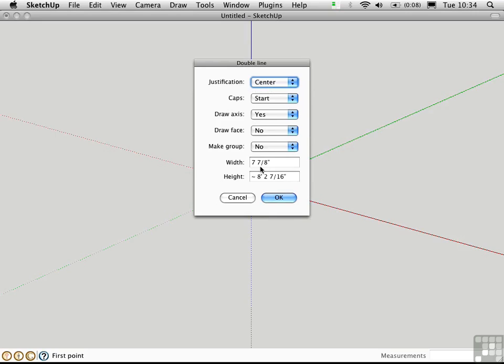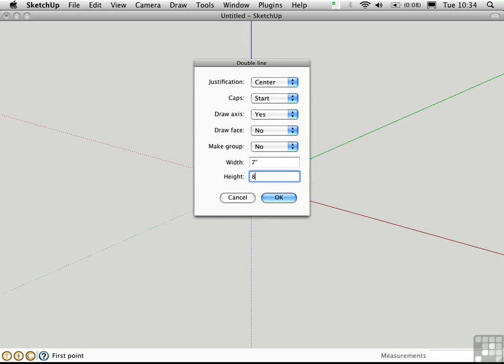This command was written with metric units in mind so it automatically converted to my current units which are feet and inches. So it's giving me these weird numbers. I'm just going to change that to 7 inches wide and 8 feet in height.